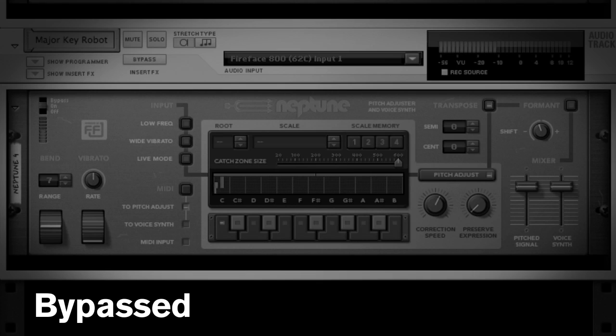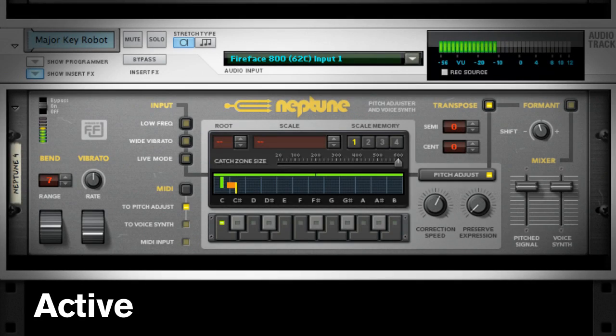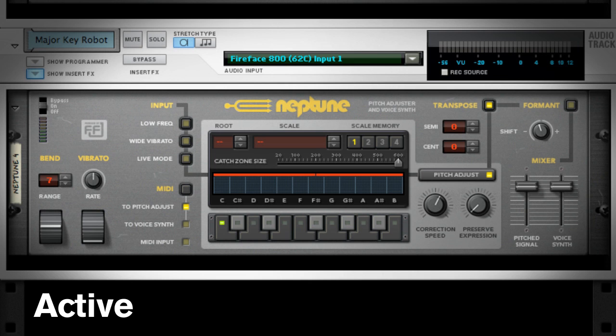Like this. Major key robot! That's neat and all, but it sounds kinda dumb. It's got that obvious pitch shifted sound.